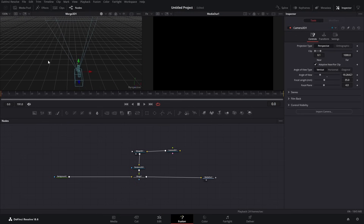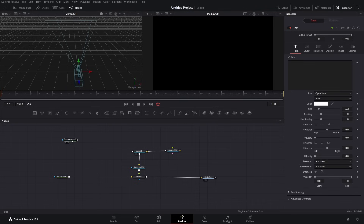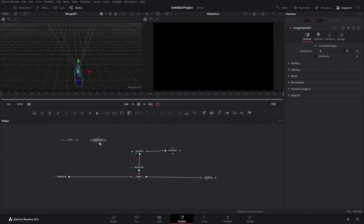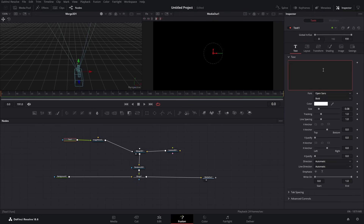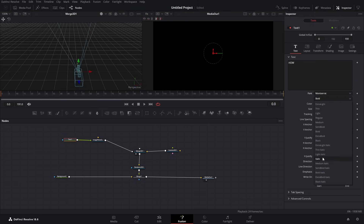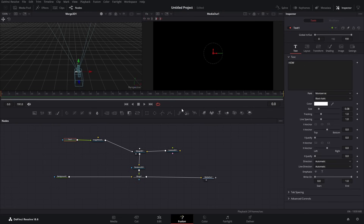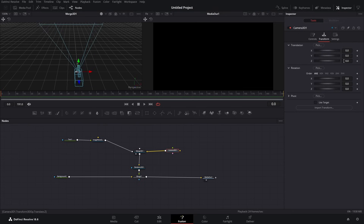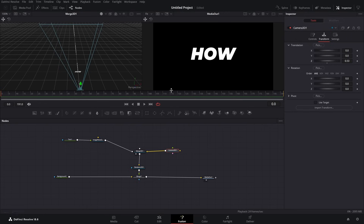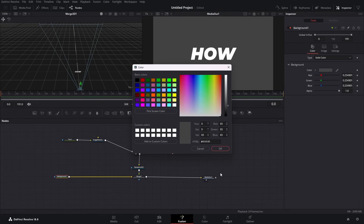Next we need a Text Plus node. Now that we have it, let's get our Image Plane and connect it to our Image Plane input. Then the Image Plane goes to our Merge 3D. Let's start with the first word - let's choose 'Monster' and go to black italic. Somewhere around here should be enough. Let's get our focal length down to 28 and pull our camera back so we can see. Let's change our background color to something like this.